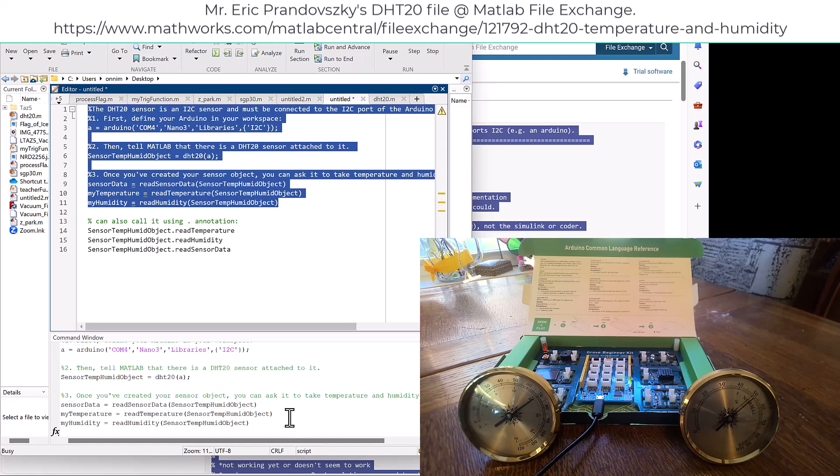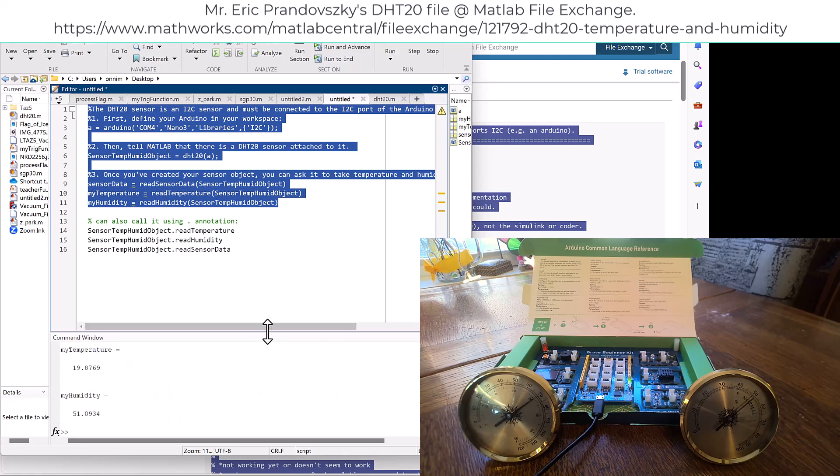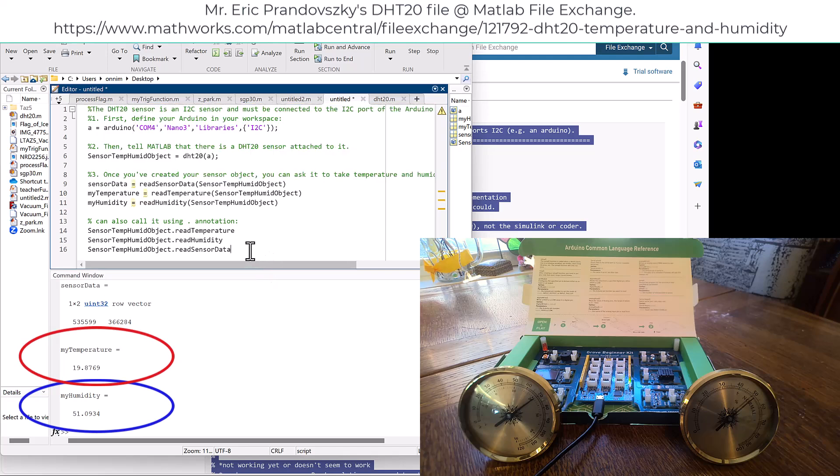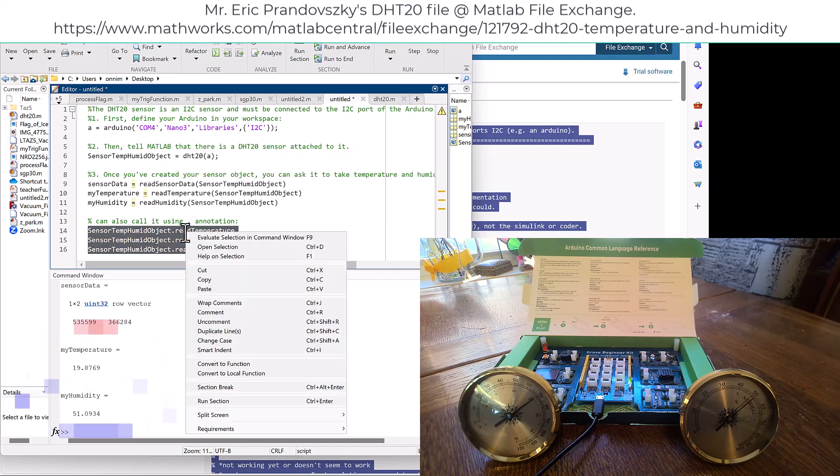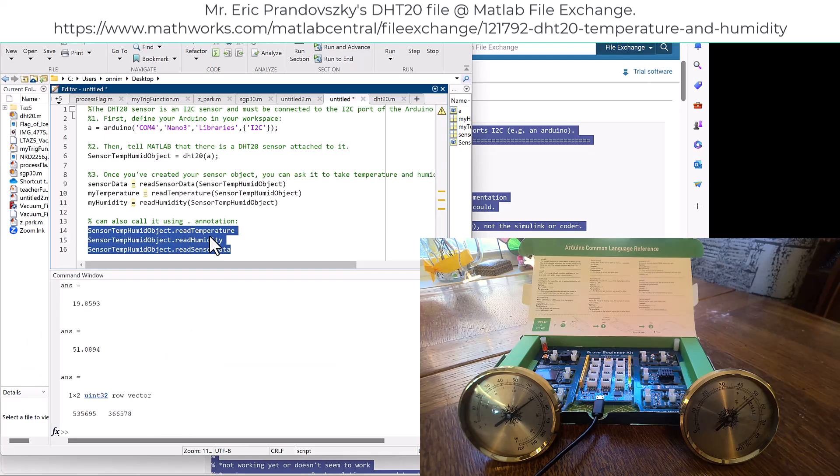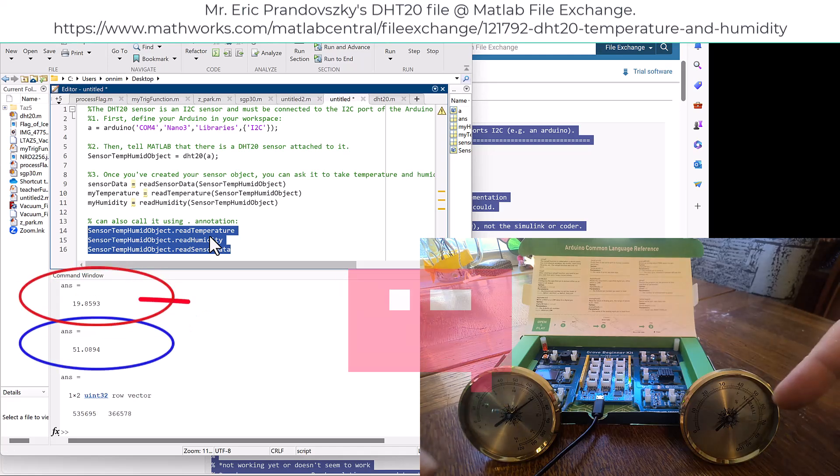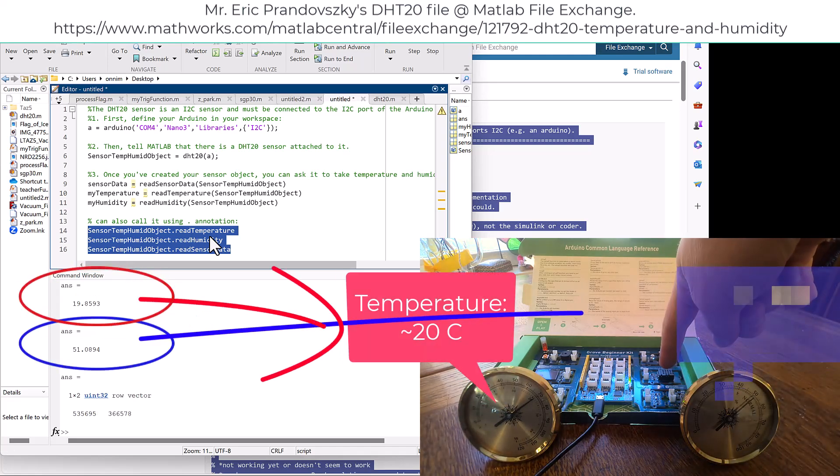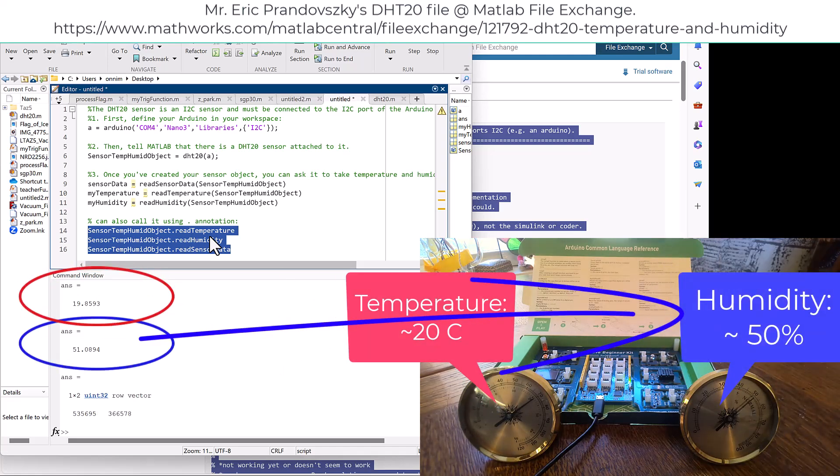...or 19.9 degrees, and 51% humidity. There's an alternate way of calling those features as well. You can see they correspond relatively closely to the values on the mechanical measurement tools from Lee Valley.